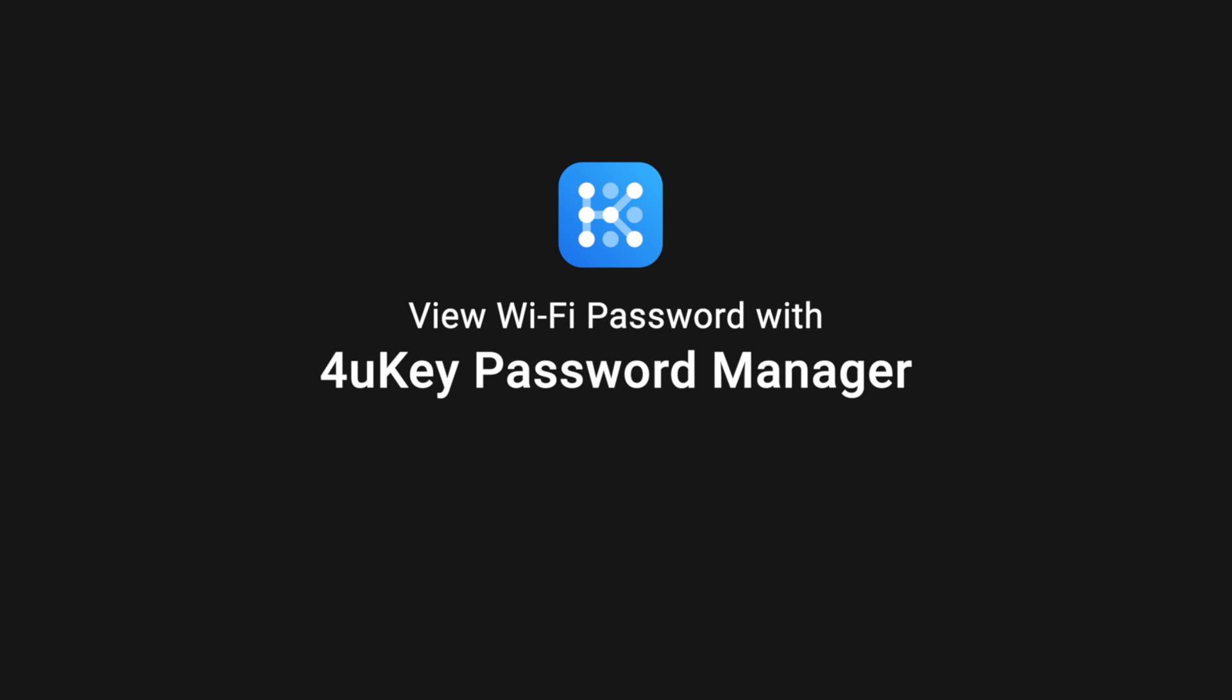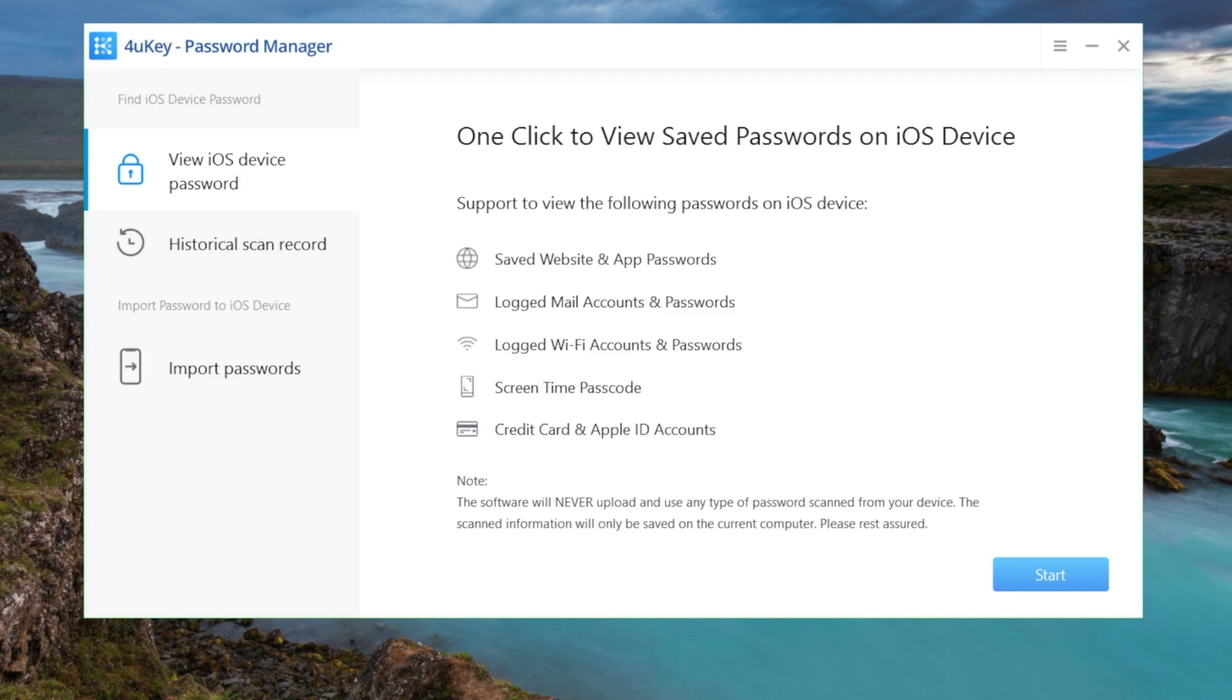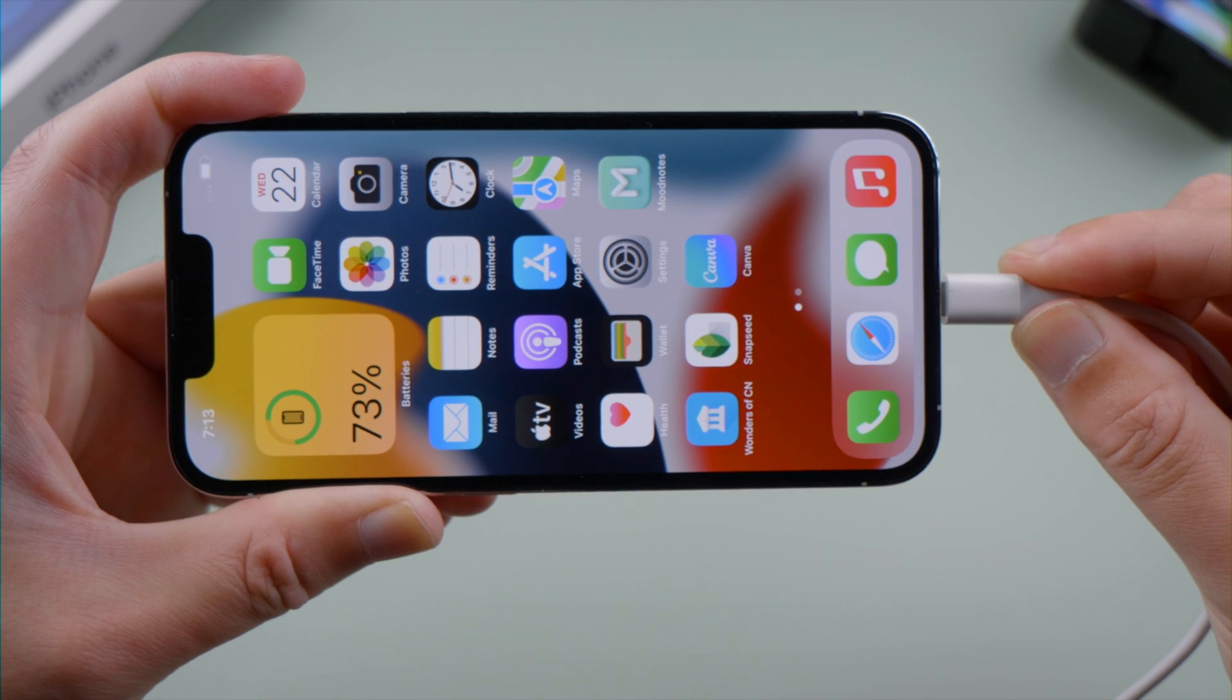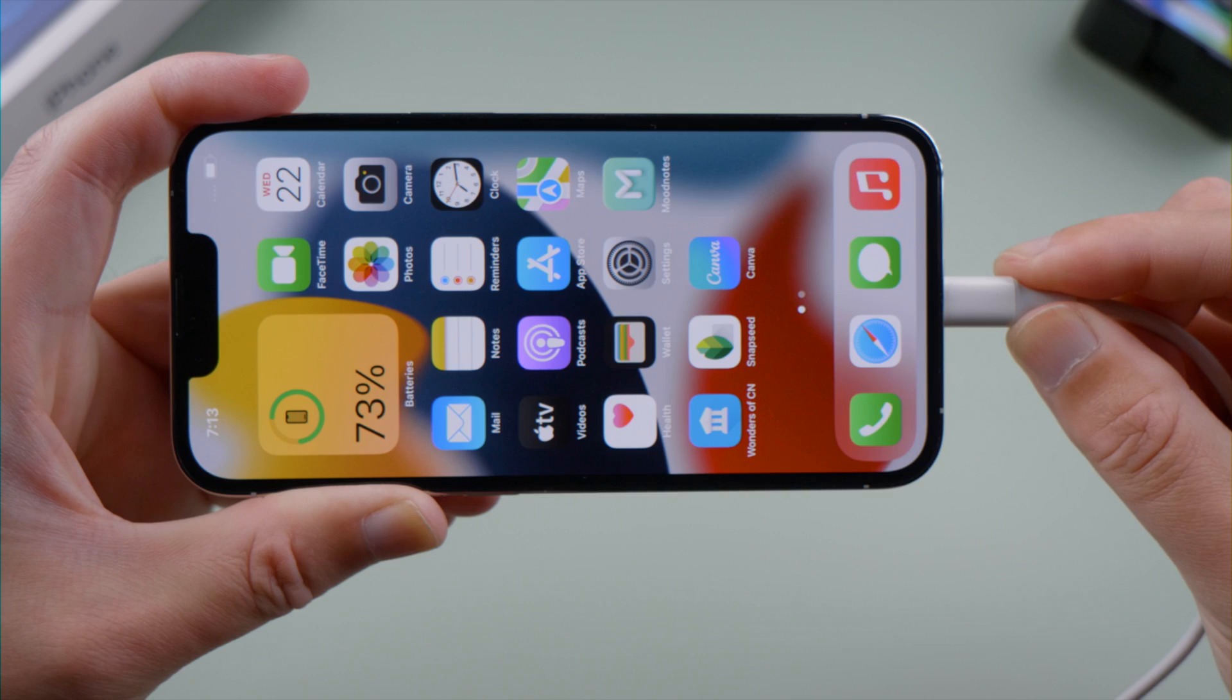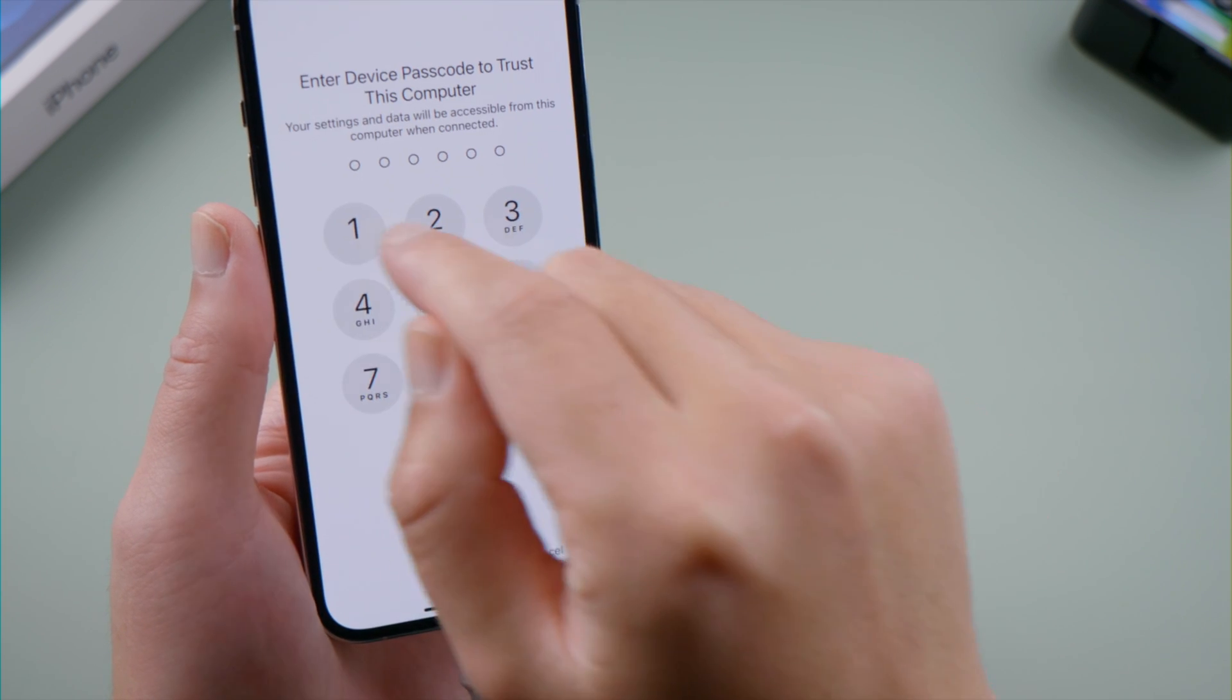The first one is using 4uKey Password Manager. So we launch it on a computer, click Start on the home screen, plug the phone in with a USB cable, and tap Trust This Computer if prompted.